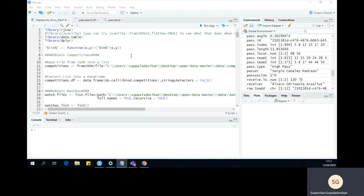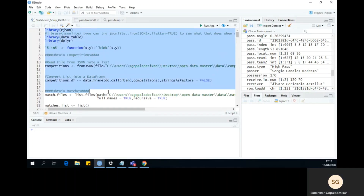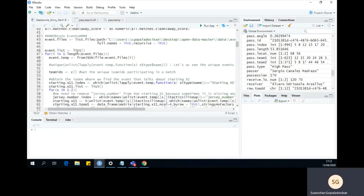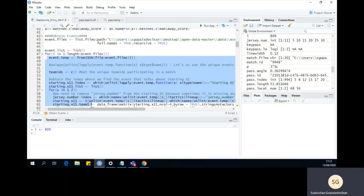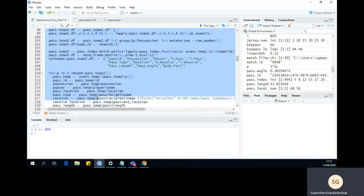While I was producing the content for the R Shiny series, I realized there was a bug in my code that I'd like to address. If you'd like to follow along, please download the 'stats bomb shiny part 1.r' file from the Friends of Tracking GitHub. To get started, run all of the code up until you get to event files, then set i to be 809 and run everything within the event loop up until pass_team_2df.